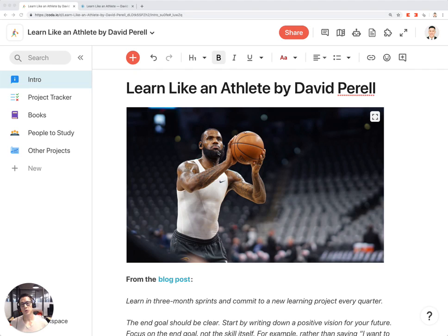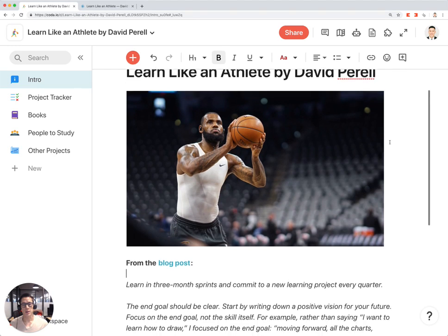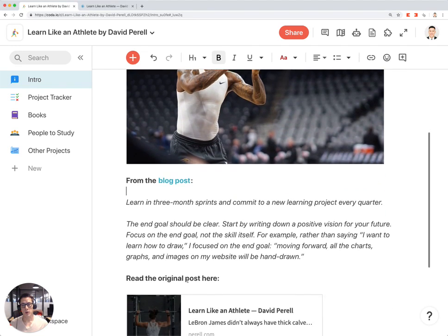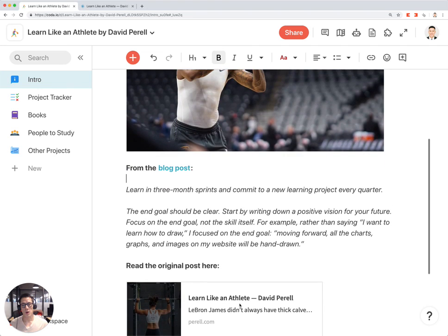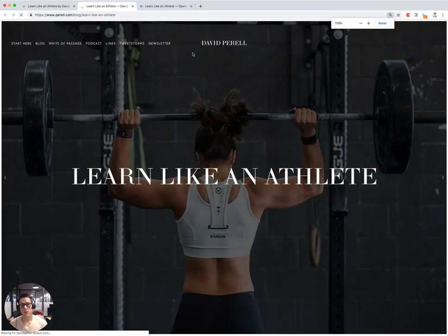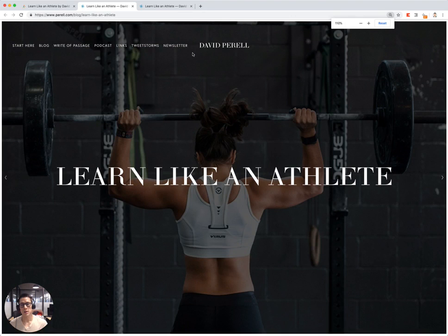This is a tutorial of the Learn Like an Athlete Template in Coda by David Perel. This template is based on a blog post written by David. You can click on the blog post right here, and it will bring you to the full blog post, which looks like this.